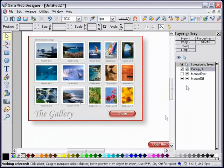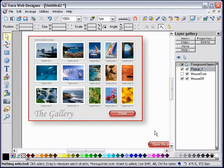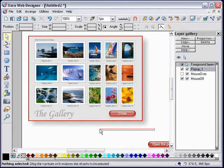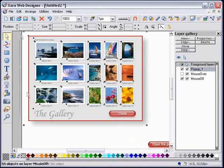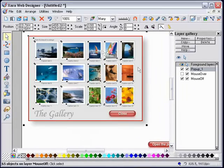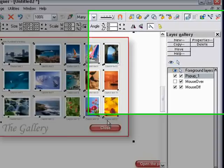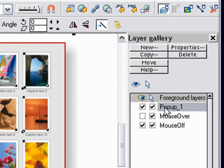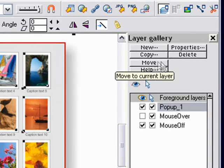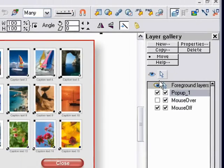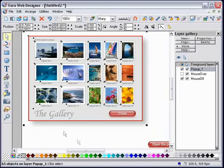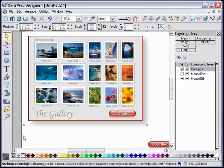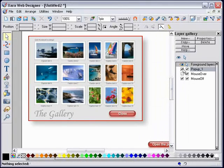Say okay. Now the new layer has been created, but I haven't yet moved these objects onto that layer. To do that, I select the objects I need - all the objects that will appear on that layer - and I have my popup layer one highlighted in the layer gallery, and I click the Move button in the layer gallery. Now those selected objects will be on the popup one layer.